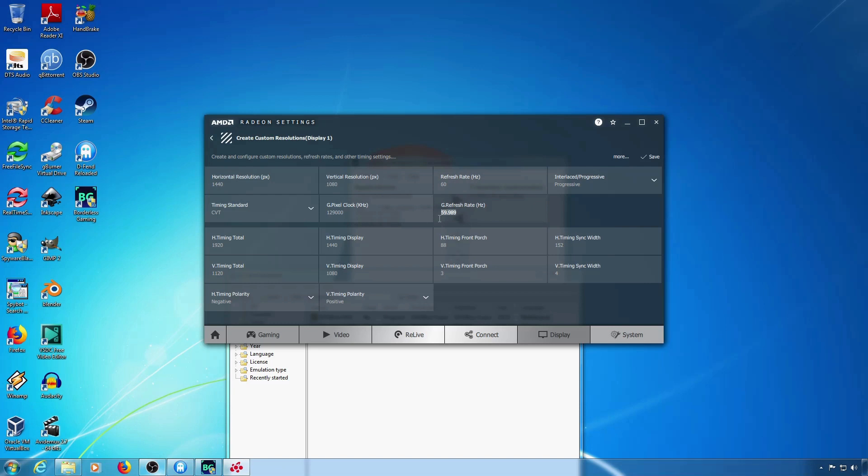I also changed the refresh rate to 60 because I want it to actually be 60fps and not the 59.94 of NTSC video.